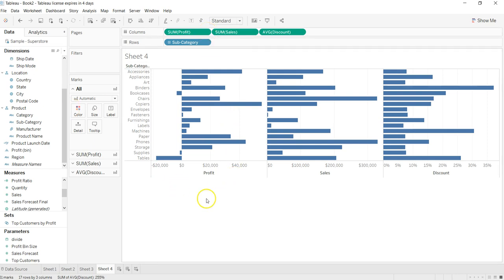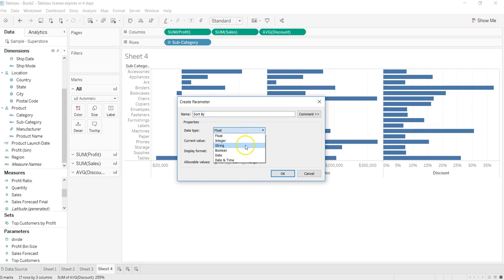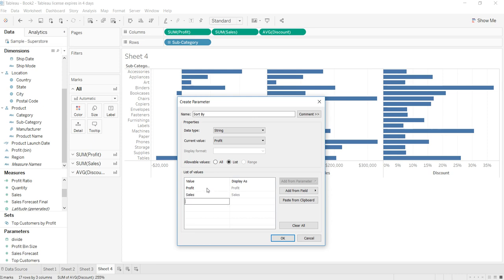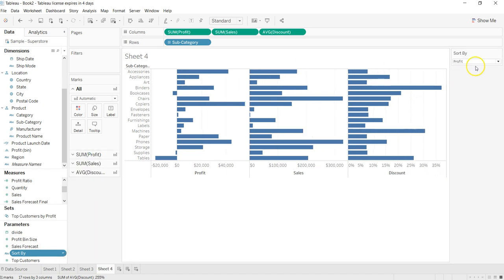To dynamically provide the measure values, what I need to do is first create a parameter. So parameter is, let's say, 'Sort By' and we want it to be string, a list. The list is basically first, let's say, Profit, and next is Sales, and then you have Discount. Click OK and 'Sort By' show parameter control.